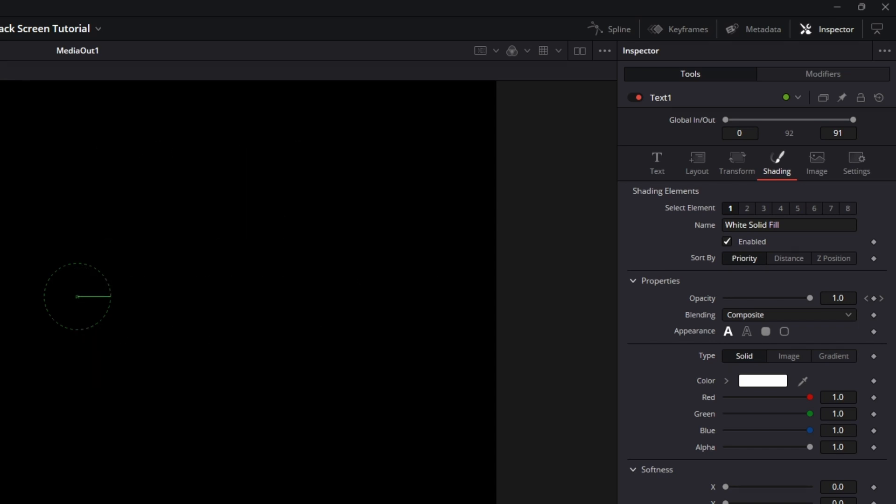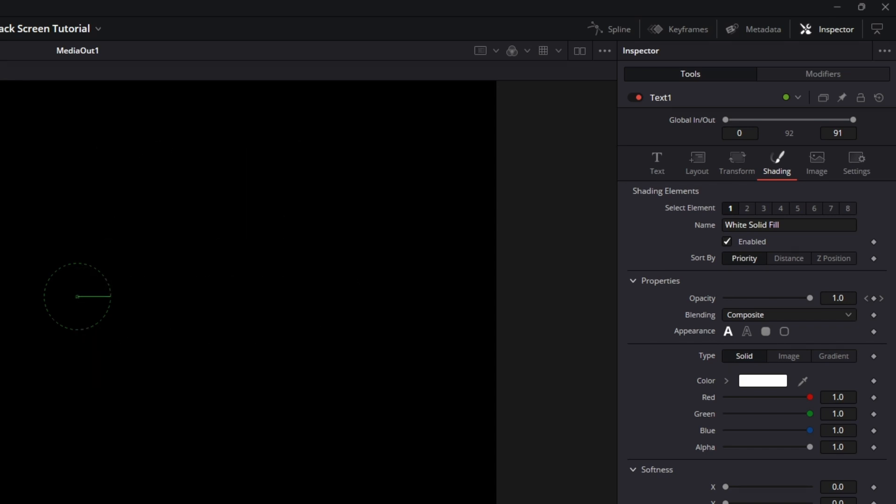When you shorten the clip, the global in and out also gets shortened. The issue is that the animation occurs in the frames after this duration. So, the quick fix is to set the number to something absurd, like a thousand.